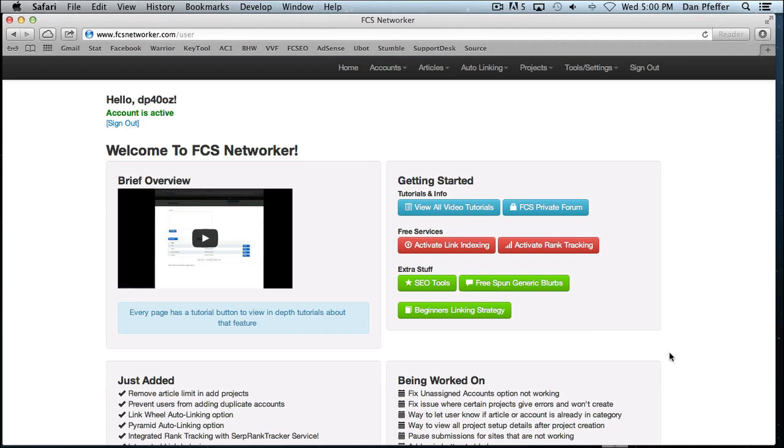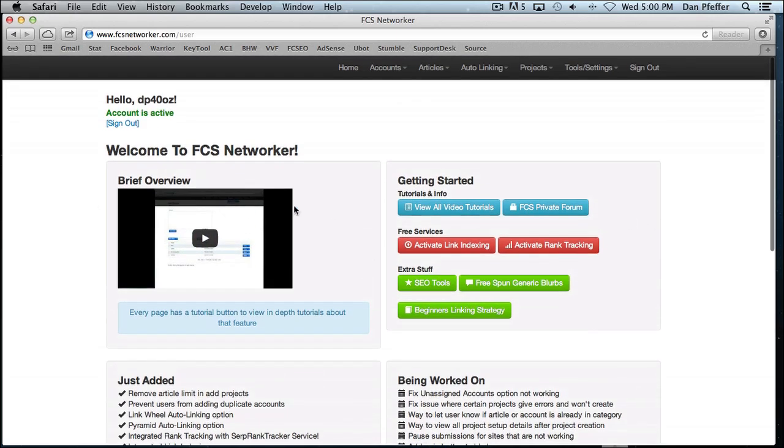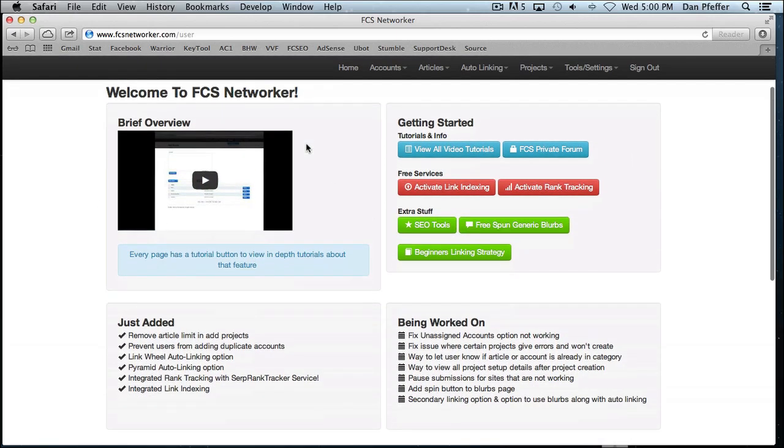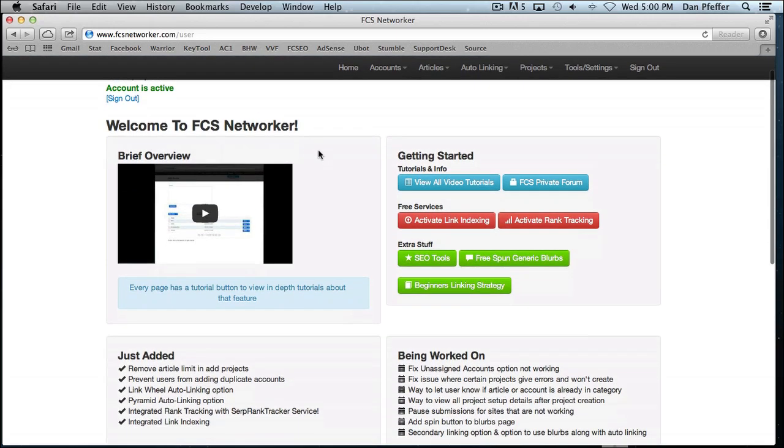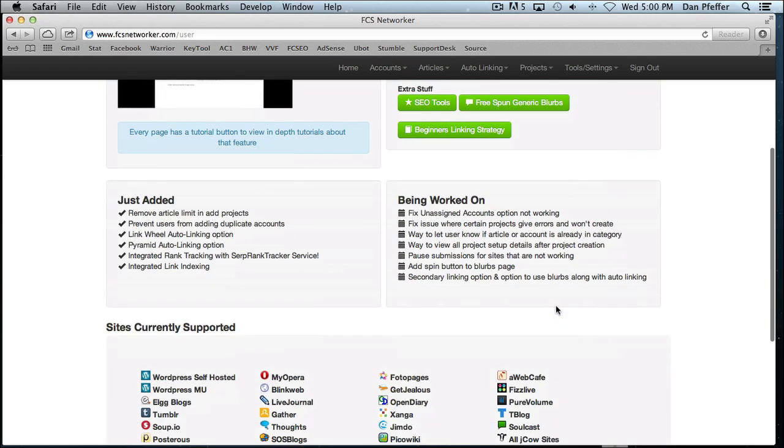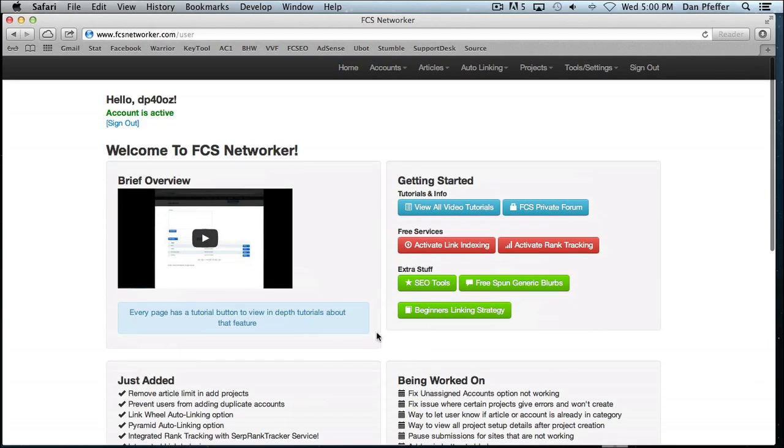When you log in, you'll see a page similar to this. Basically, this is just a main announcement area. We'll have the overview video, a few quick links to get you started. It shows you features we just added, features we're being worked on, and what sites the web tool currently supports for submission.